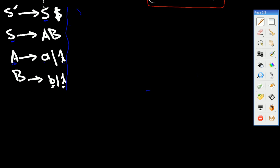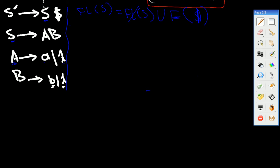FOLLOW(S) is equal to FOLLOW(S) united with FIRST of the element after S. The element after S is dollar sign, so we take FOLLOW of dollar sign, which is dollar sign. Therefore, FOLLOW(S) = { $ }.